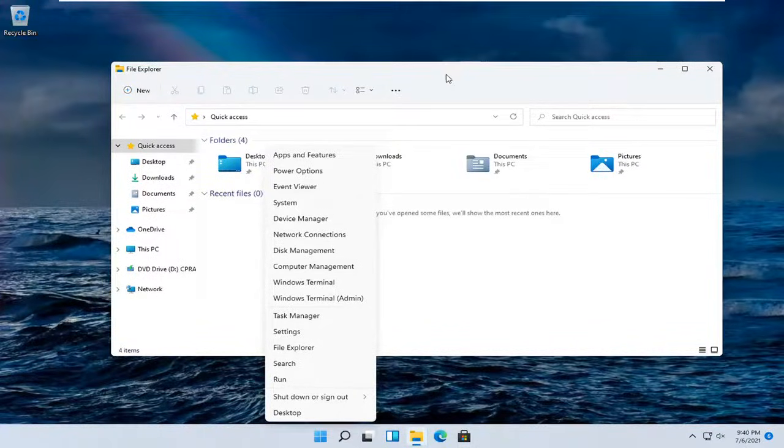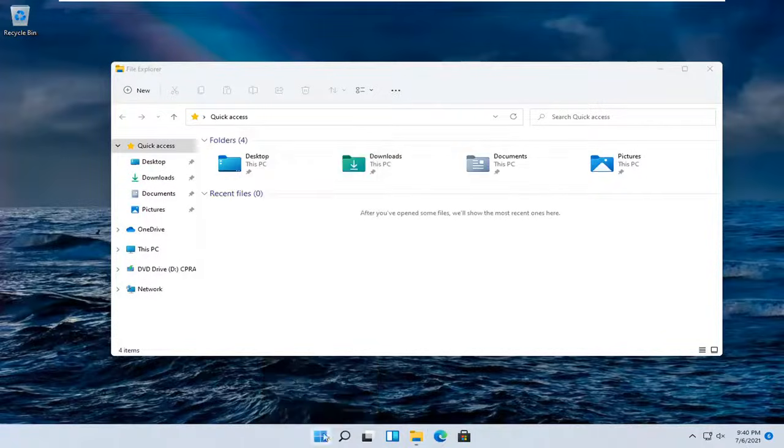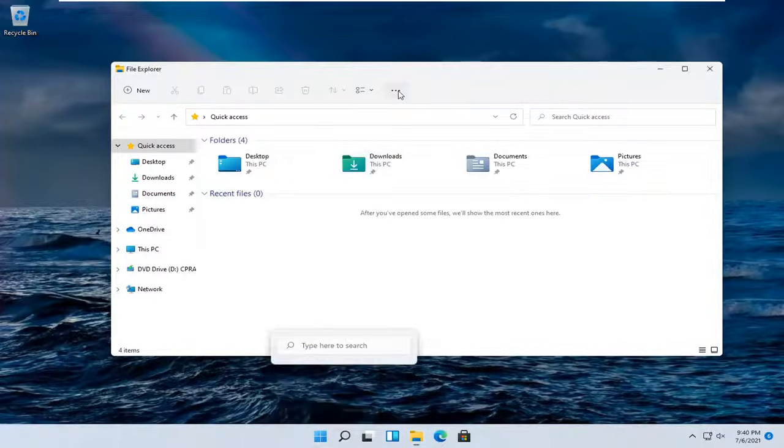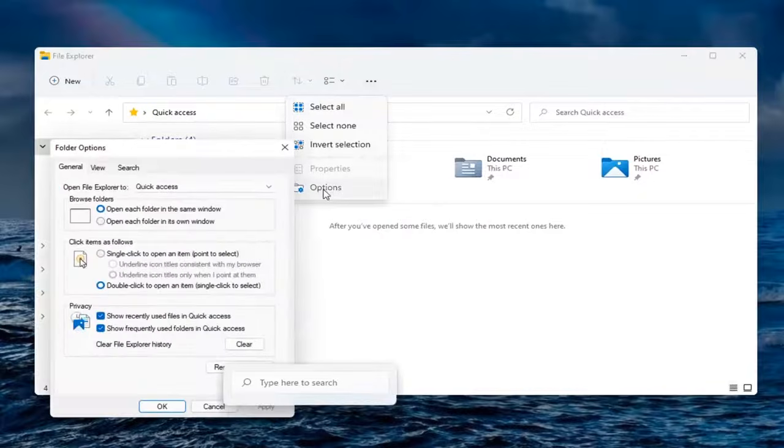And you want to go up to the top and select the three-dotted icon over at the far right side, and select the Options button.